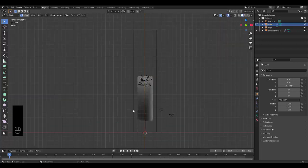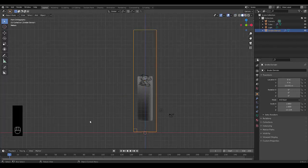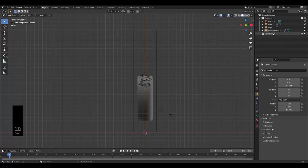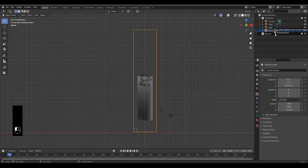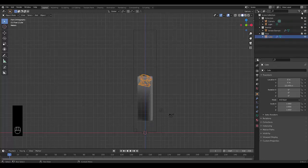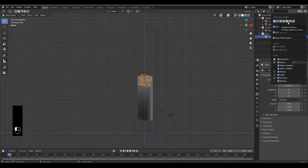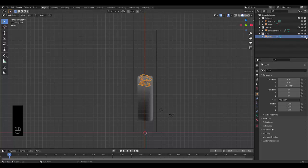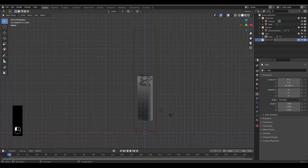Once you've done that, press Tab to go back into Object Mode. Let's make everything neat — create a new collection and call it 'Domain'. Anything that is a domain will go into that collection. Next, create a new collection called 'Flow'. Anything that's a flow will go into this collection. Choose Disable on Render and make sure you make the flows always disabled in render.